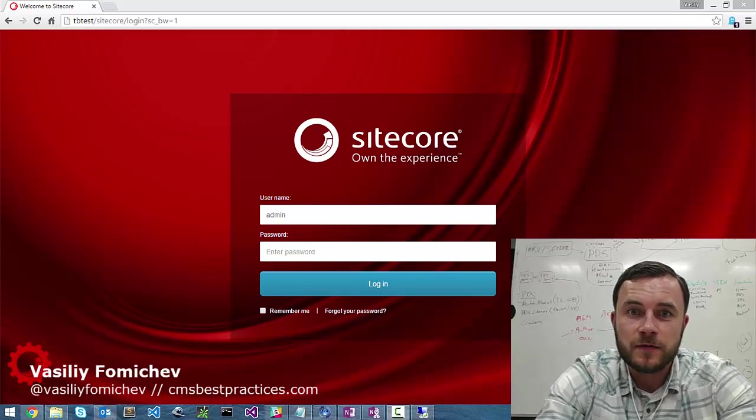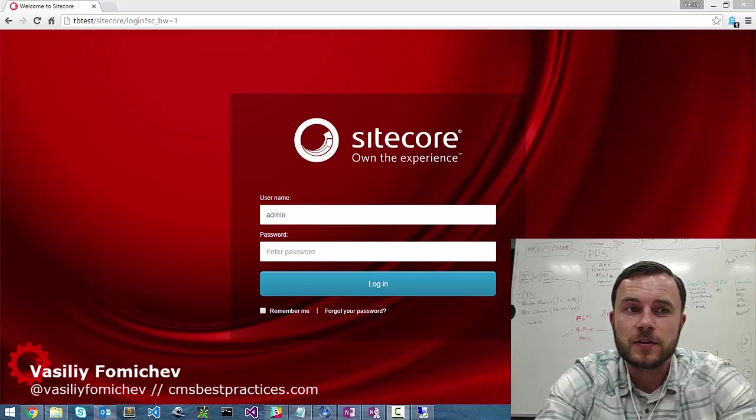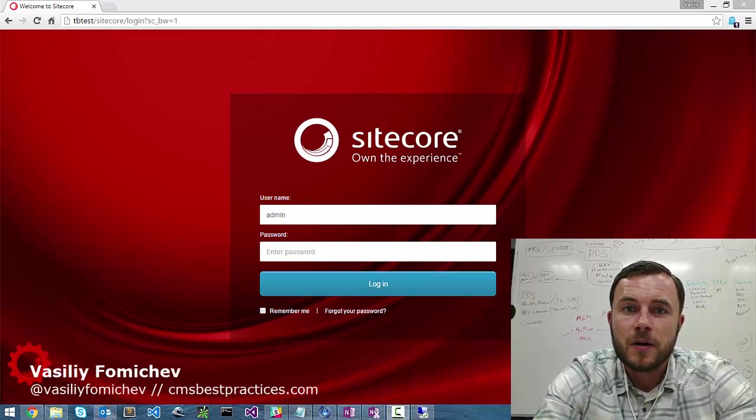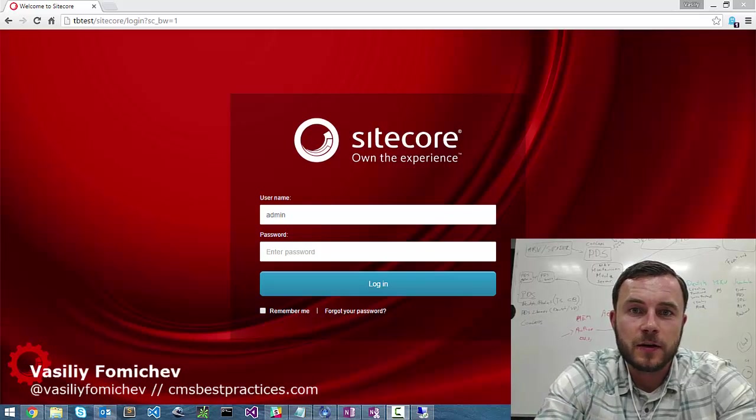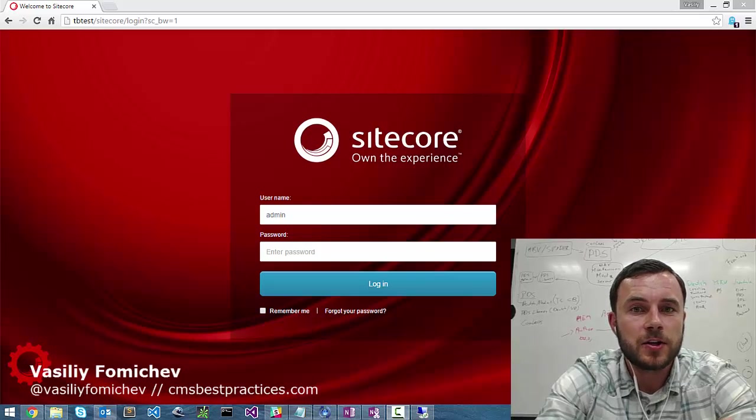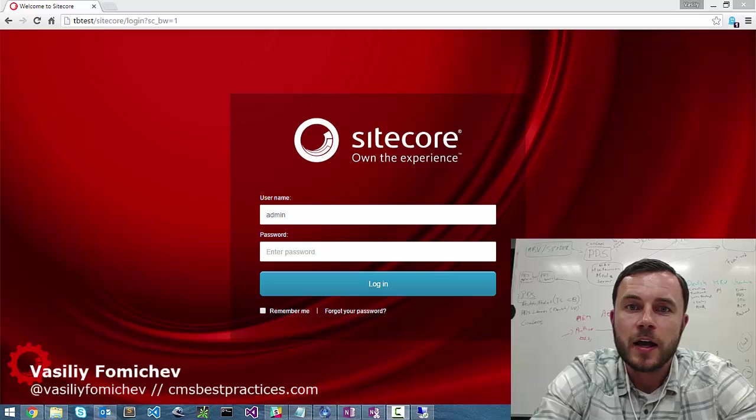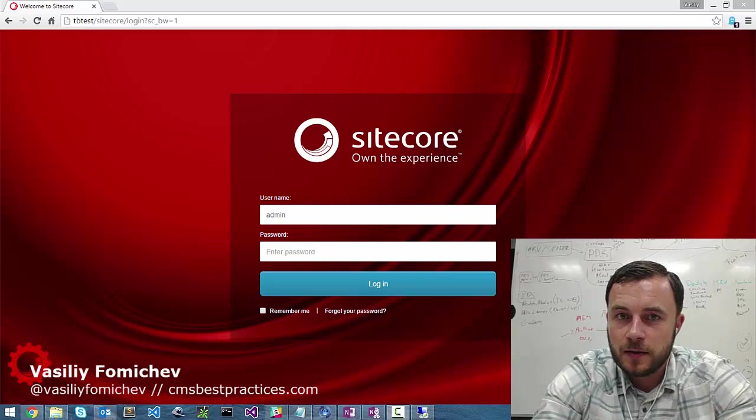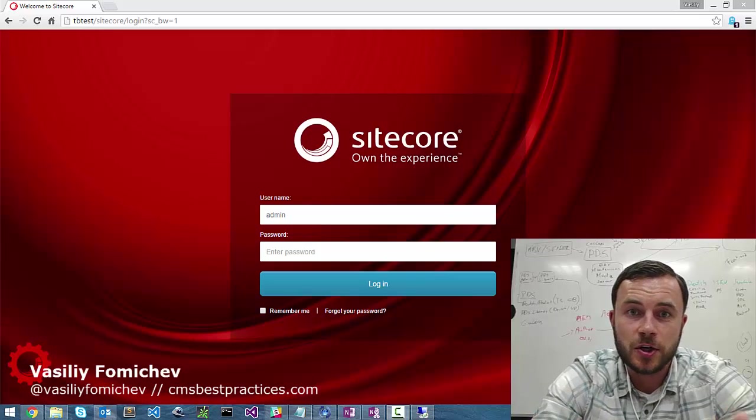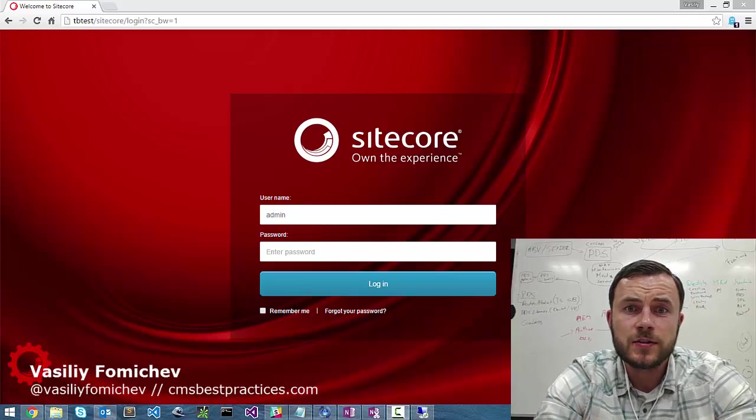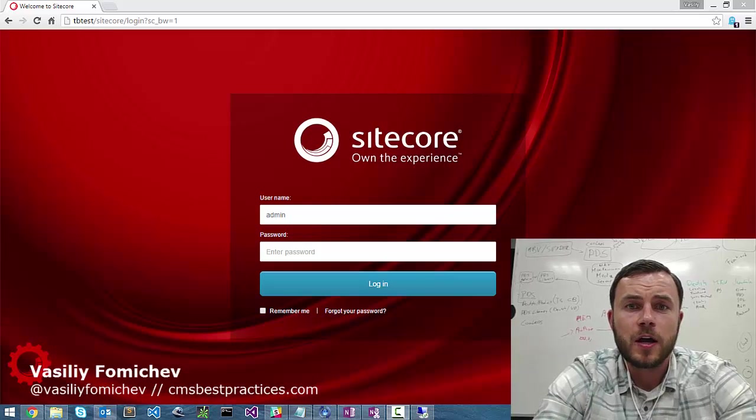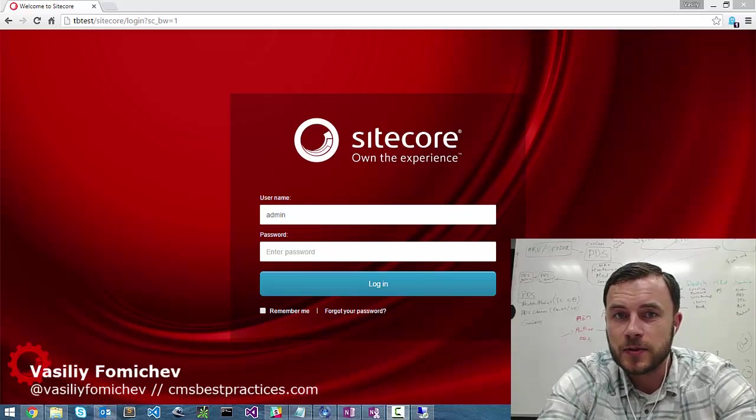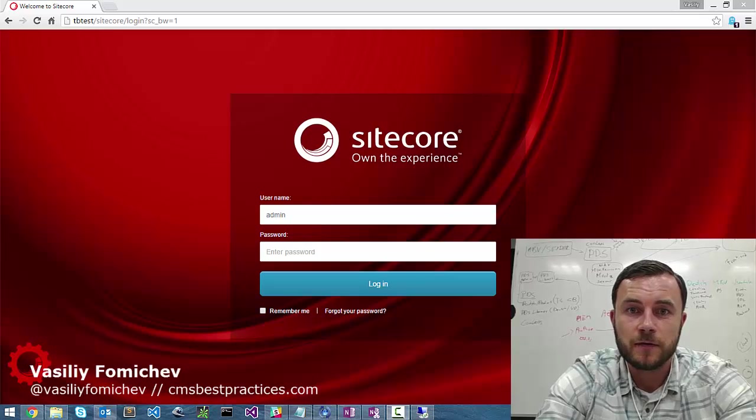Another advantage of having Sitecore help fields is I noticed it decreases the amount of contact that we get from the client and the amount of frustration, the amount of issues that they're having with the website. So help information can contain different types of messages starting from just things that are good to know about the field to the things that are very important to know about the field to avoid maybe even breaking the website if the validation isn't there.